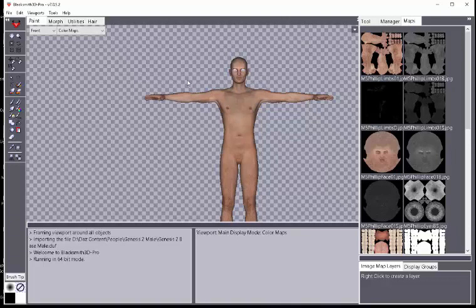But you do have to make sure it is the correct dev file, because there are several there for poses and materials and everything else—you have to have the one that is for the character. Hope that helps.